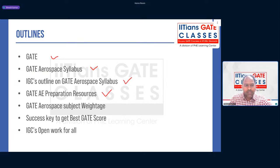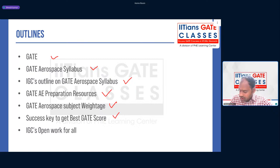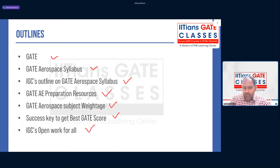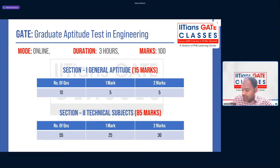We will also discuss GATE preparation resources, subject-wise question distribution — how many questions come from each subject — looking at the last six to seven years of data. We'll also discuss the key factors for success in GATE aerospace, and in brief we'll cover IGC's open work and other steps.